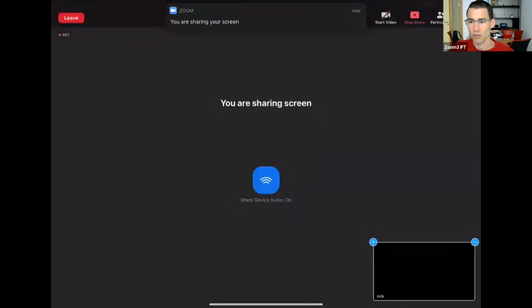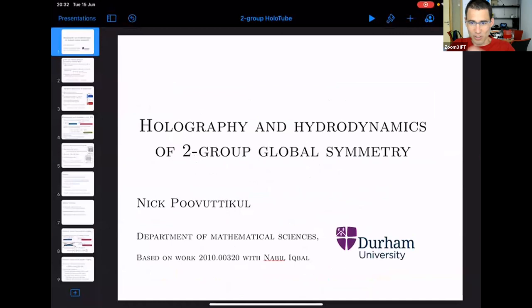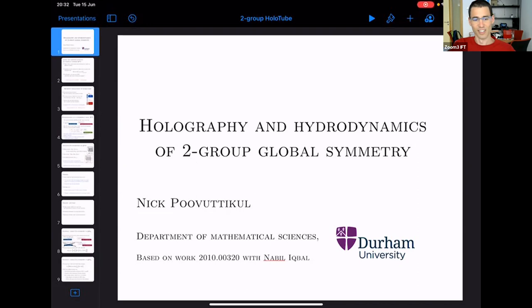Hello everyone, welcome to another episode of HoloTube. We're very happy to have Nick Povutikul today from Durham University, who will be talking about global symmetries, G2 group, and holography. As usual, please ask questions whenever you want — just unmute yourselves, and I will only intervene if necessary.